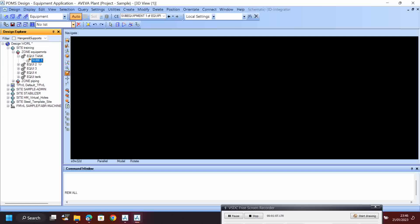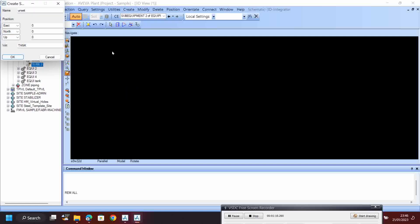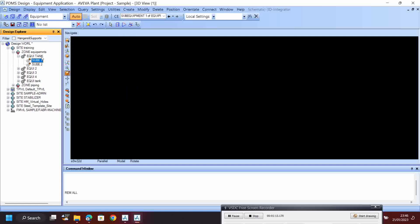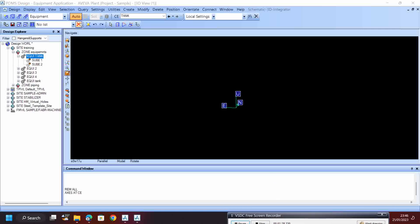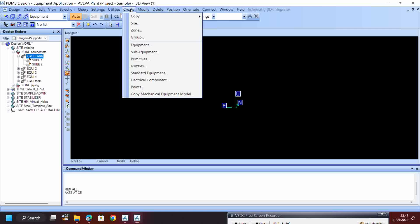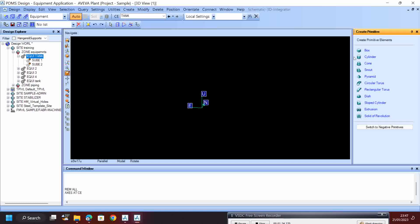Then go to Create Sub-Equipment - this one is for the body, and again Create Sub-Equipment - this one is for nozzles. Set the access CD here. Now it is showing. What I will do now is go to Create Primitives. To make the tank we need a basement foundation, then a cylinder, and a dish on top - total three primitives we need.